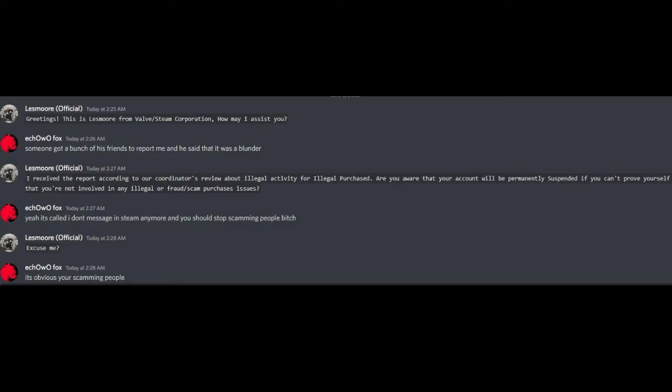Are you aware that your account will be permanently suspended if you can't prove yourself that you are not involved in any illegal or fraud scam purchase cases? Yeah, it's called I don't message on Steam anymore and you should stop scamming people. Excuse me. It's obvious you're scamming people.